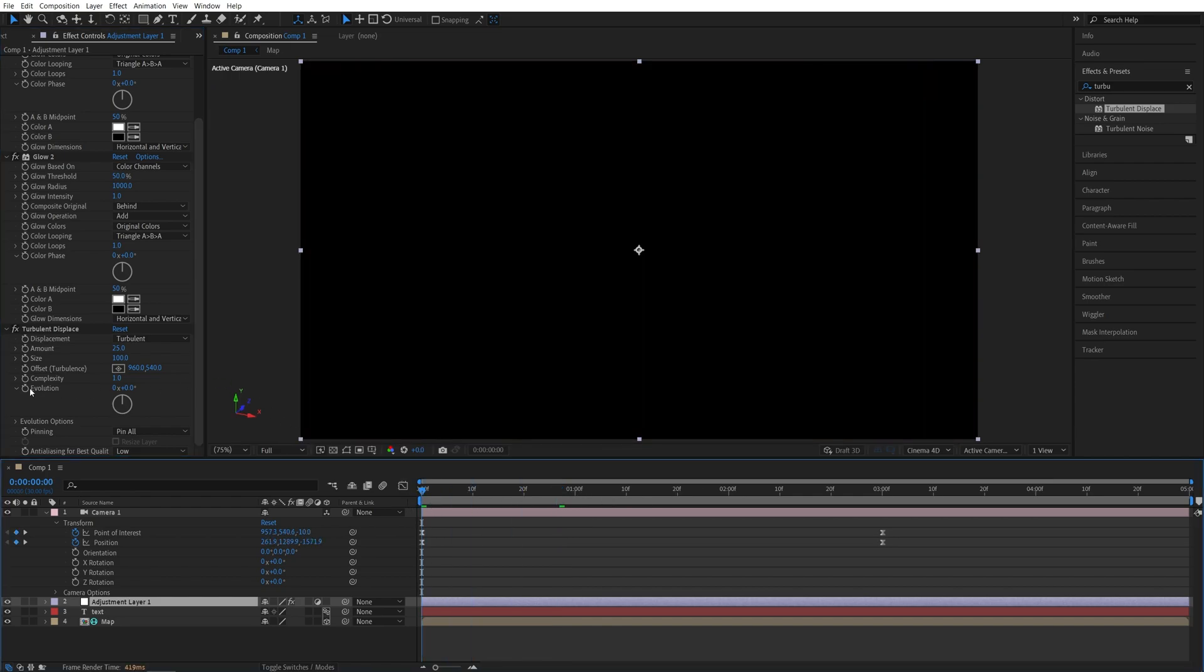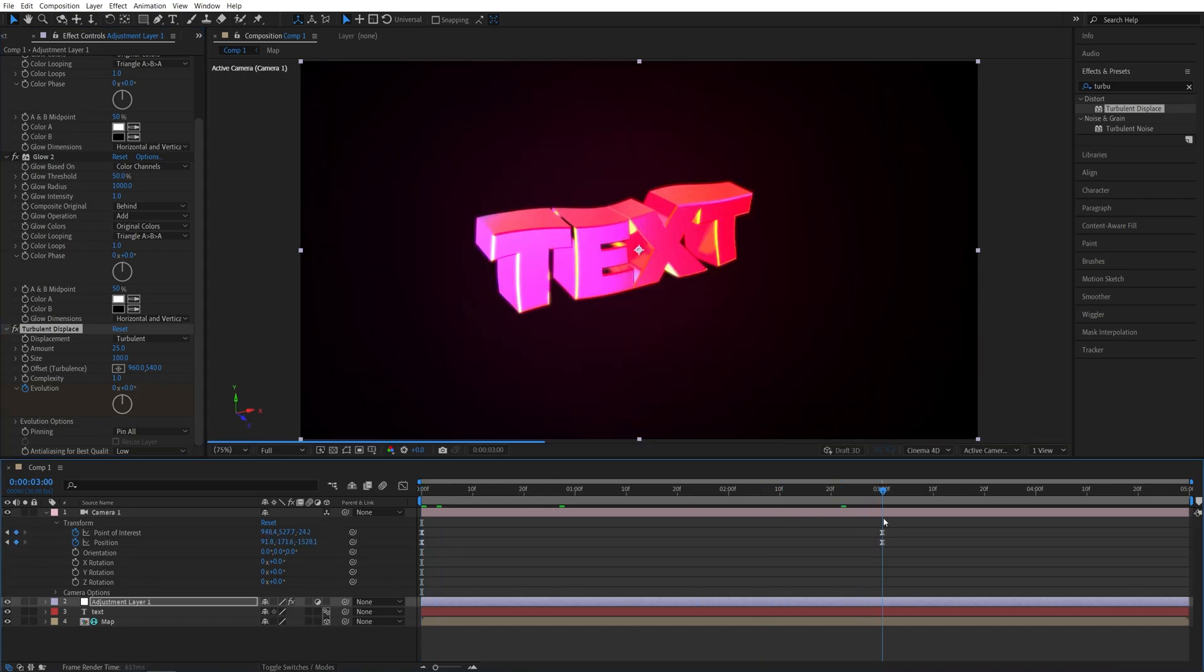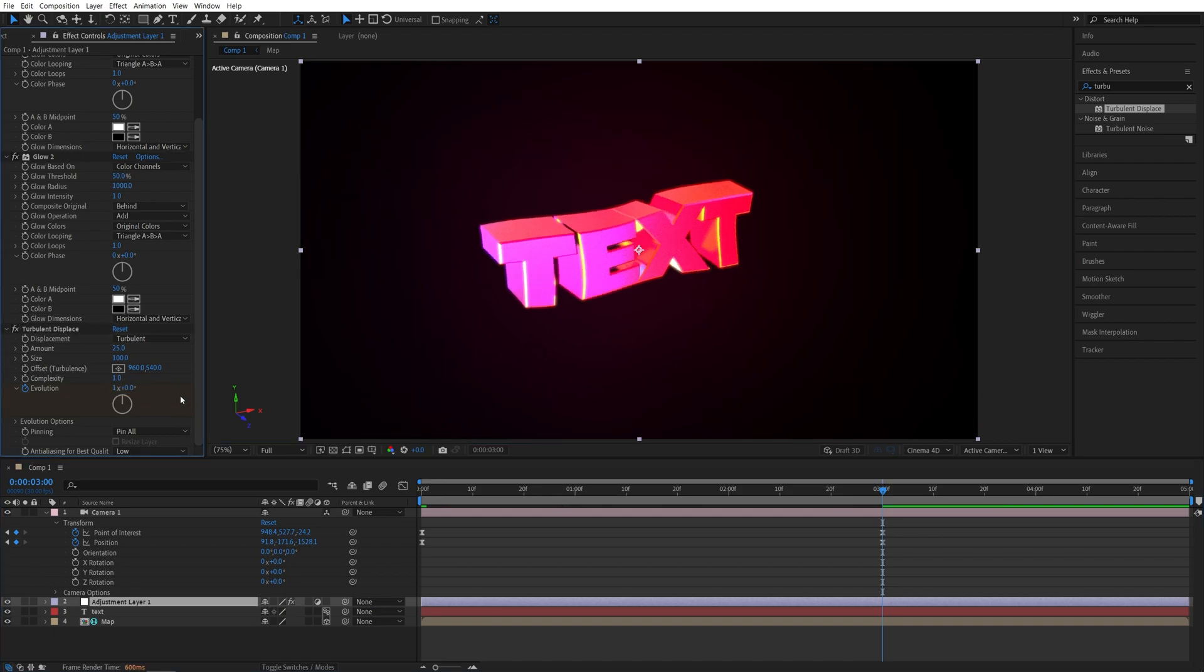Once again, create a keyframe for evolution at 0, then go to the end of the animation at 3 seconds or whatever, and then increase the evolution to one or two cycles, depends how much movement you want to have. I'm going to set mine to one.